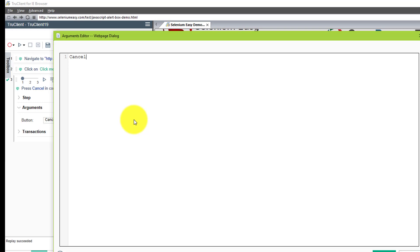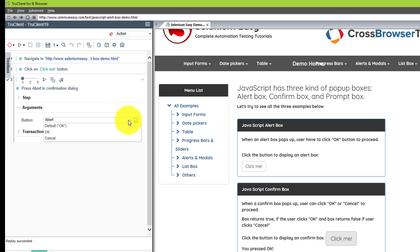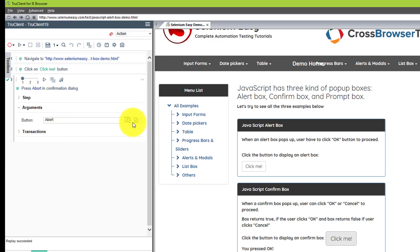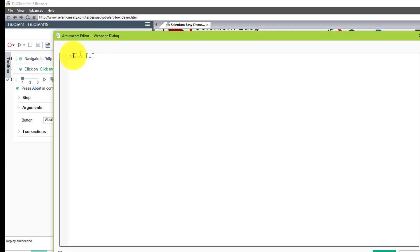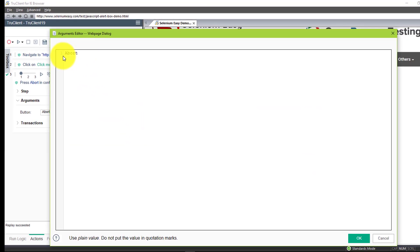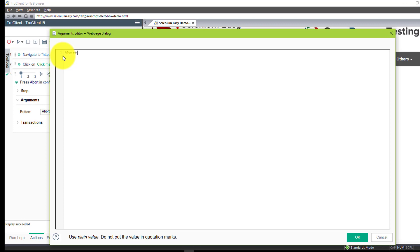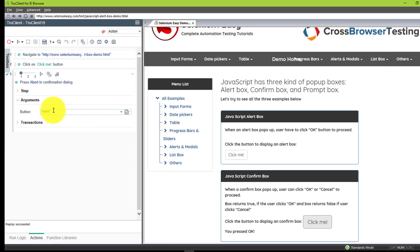If you want to click cancel instead, you can select cancel. This particular confirmation dialog has only two buttons — okay and cancel. If you want to specify other button types, you can click to edit in the dedicated editor and change the value — for example, to 'abort.' You use the plain text value with no double quotes. This argument is helpful when the confirmation box has buttons other than okay and cancel — you can customize the text here.